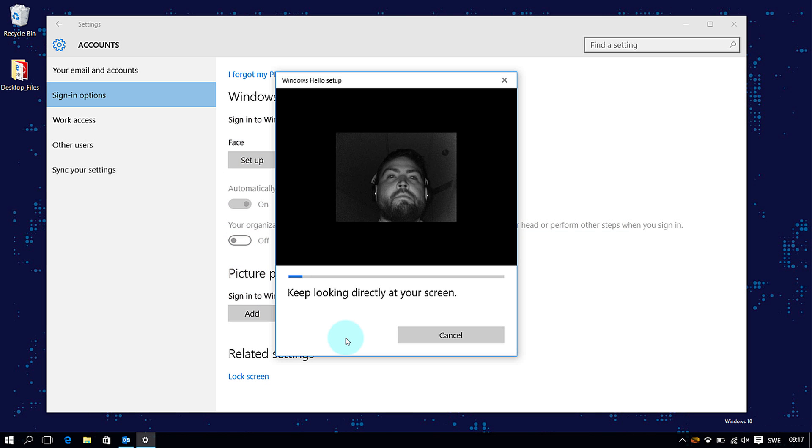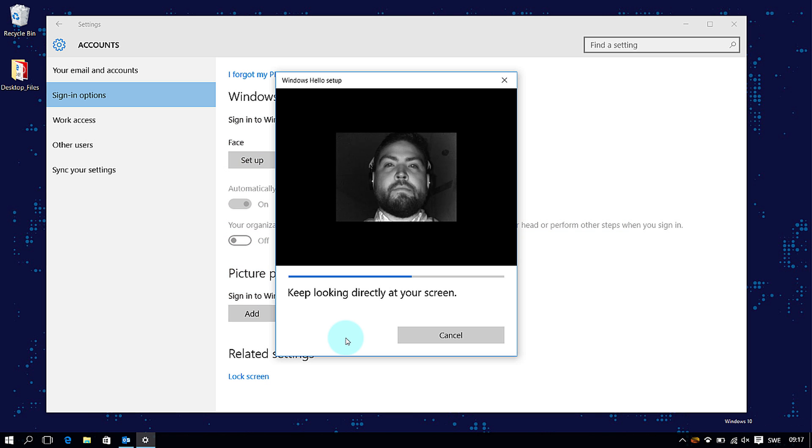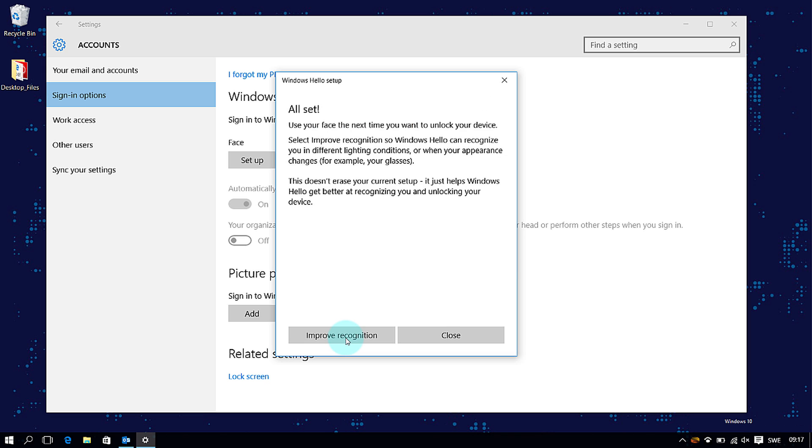Position yourself so your face is in the center of the frame that appears on the screen. The camera will then register your face.